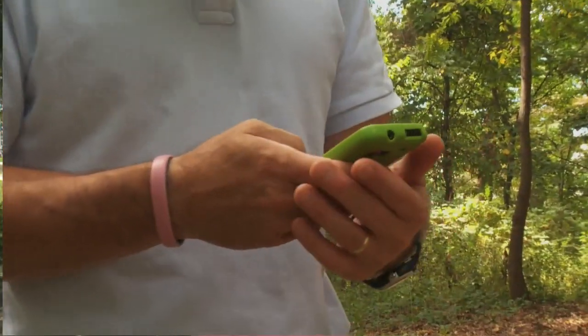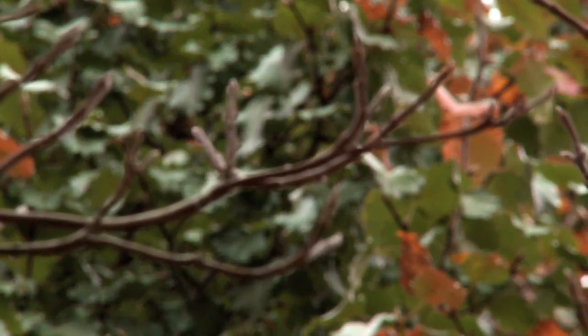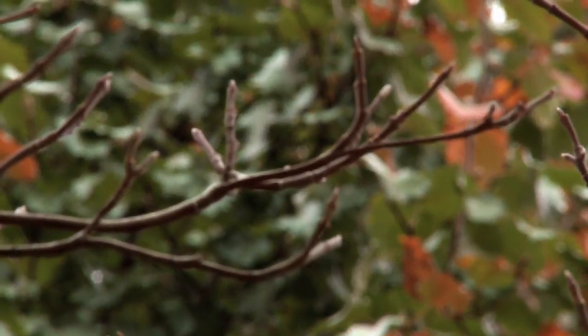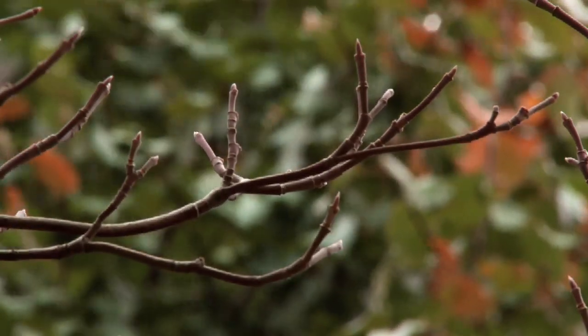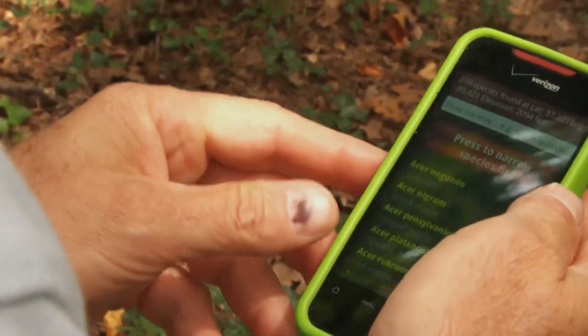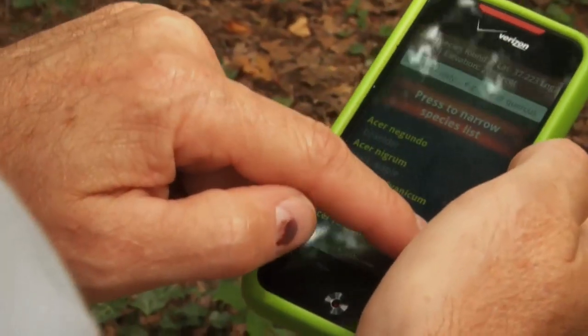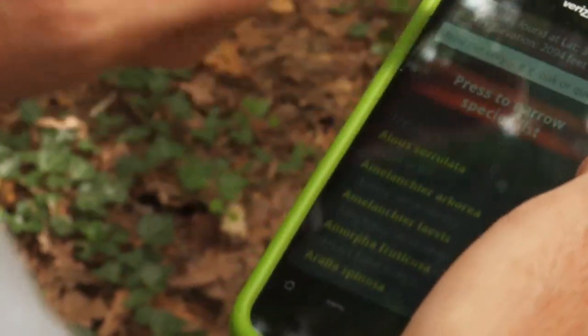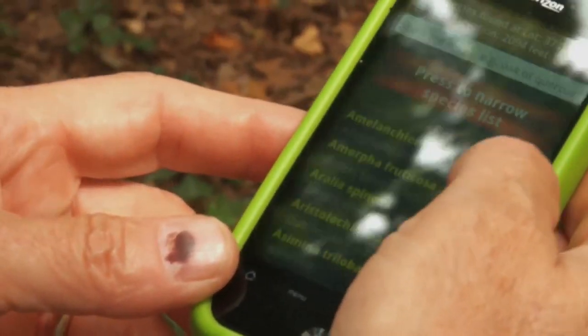The third thing it does is, if you can't narrow it down, you can snap a picture of the tree and send it to Dr. Dendro, who is myself at Virginia Tech. I can't tell you how thrilled people are to get an answer from an expert at a university.